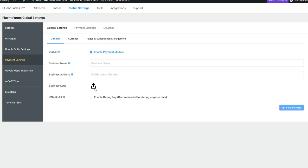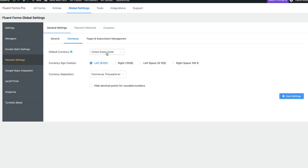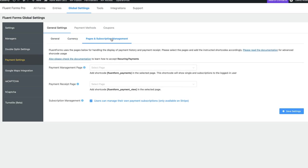Once you've checked off the payment module, you enter your name, address, and upload your logo — all stuff that can go on receipts. You can select what currencies you want, usually dollars for most people. There's a really cool option where you can choose your payment management page and your receipt page. Basically, your customers can log in using WordPress's own user management system and be sent to an order history page where they can view past orders, and even manage their own subscriptions if you're running a membership site.